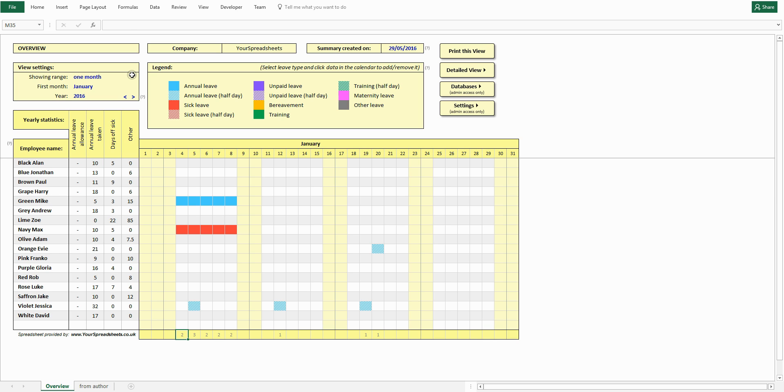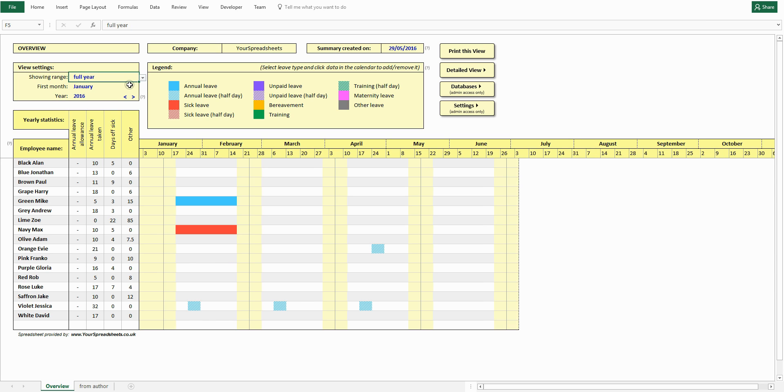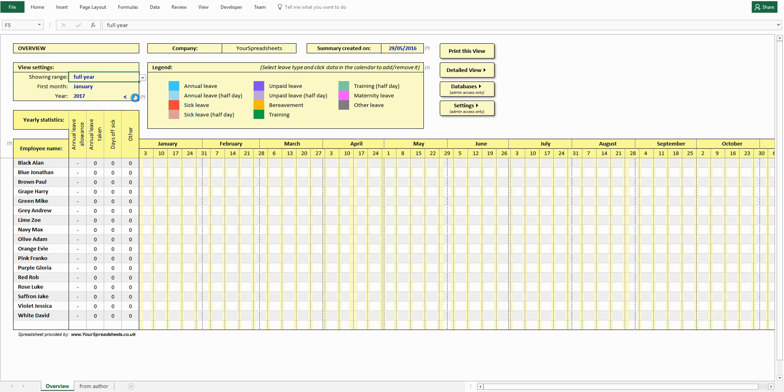Let's change back to full year view. To change year, click the arrows and the table will update automatically. And let's go back.